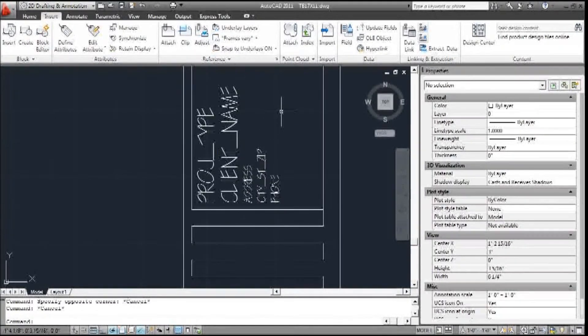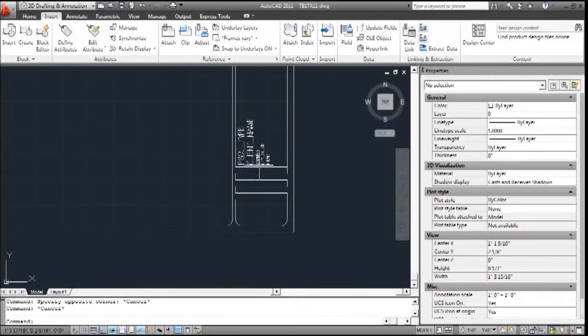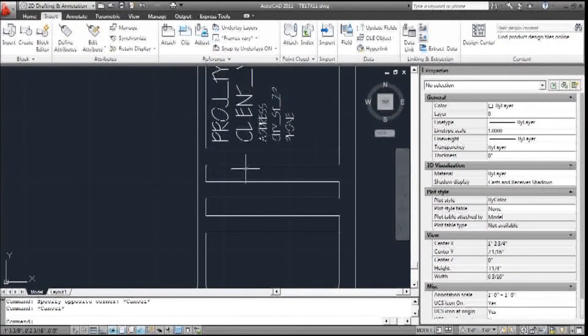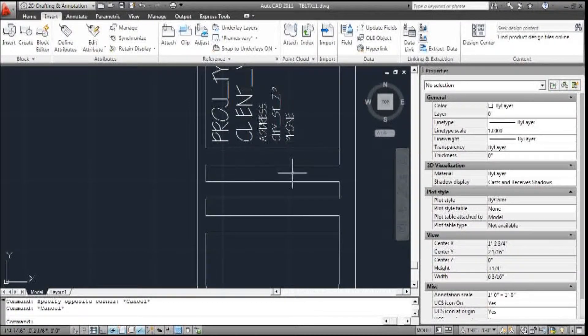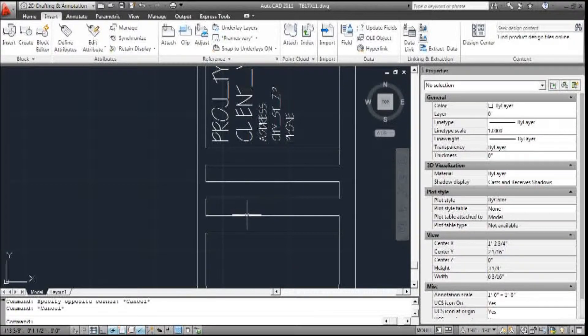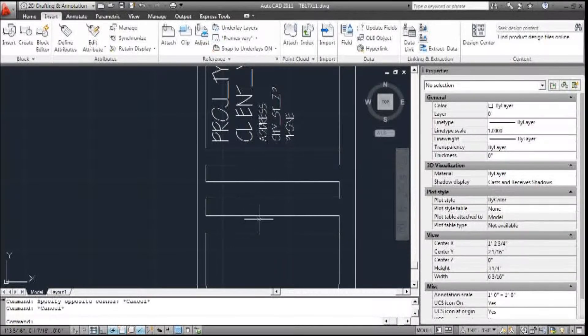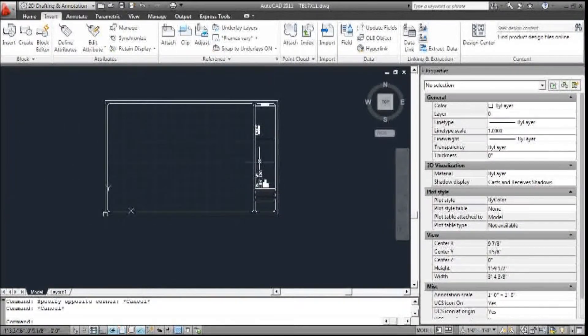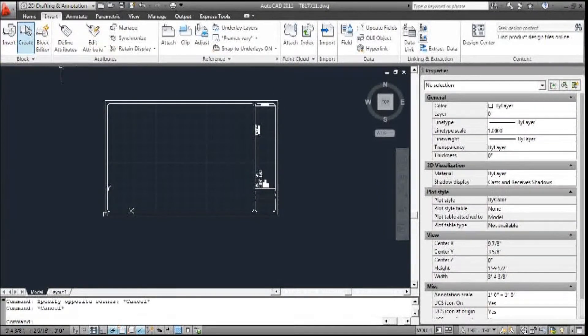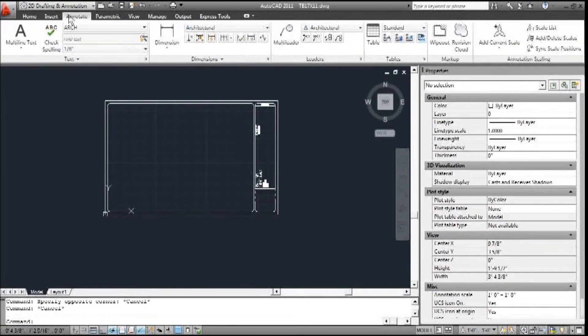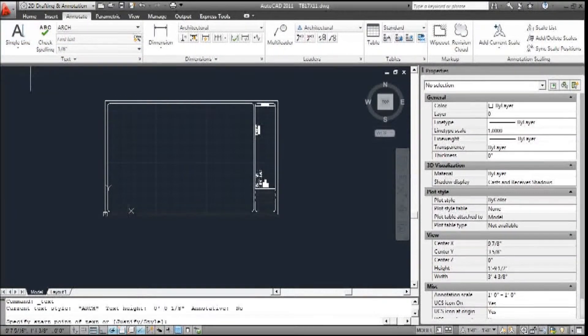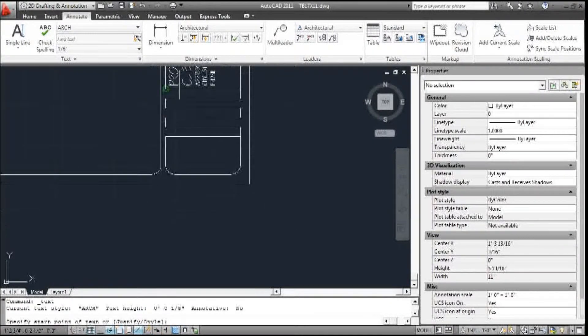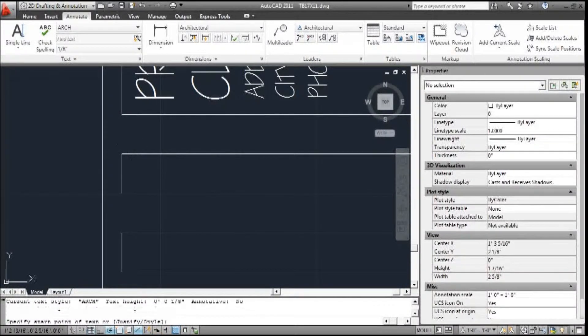Alright, so there's that information. And then we want to add the job number, the revision codes, or the revision and the revision dates. So what we're going to do is go back to Annotate and Single Line Text. And right here, we're going to add some text.